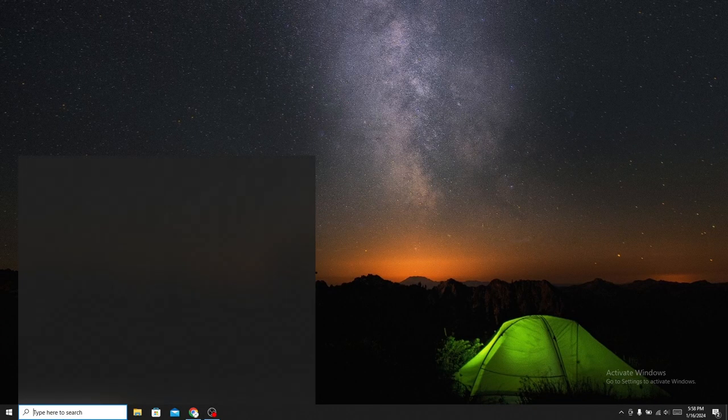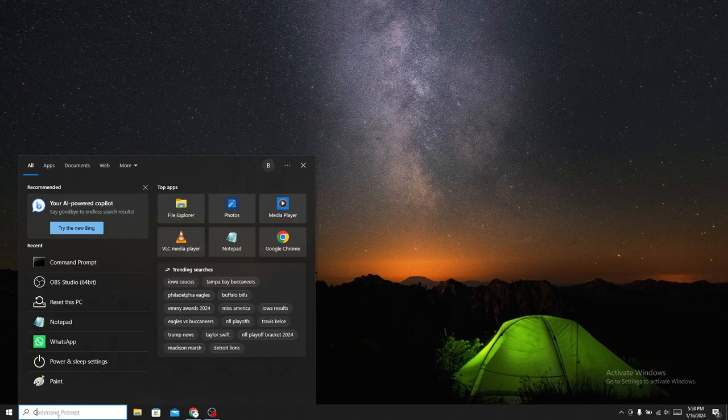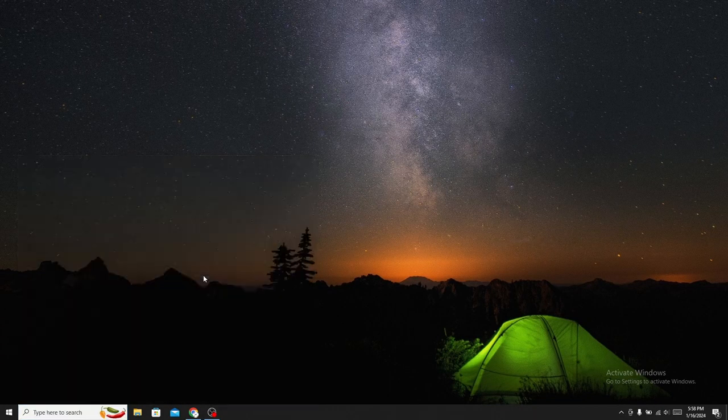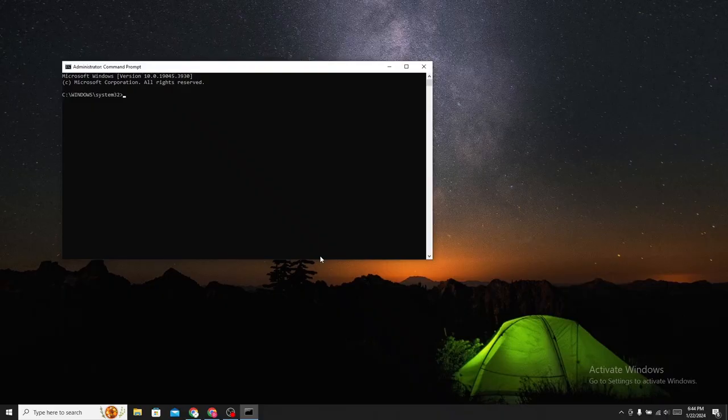Click on Search Bar and type CMD. Run as Administrator. Click Yes.